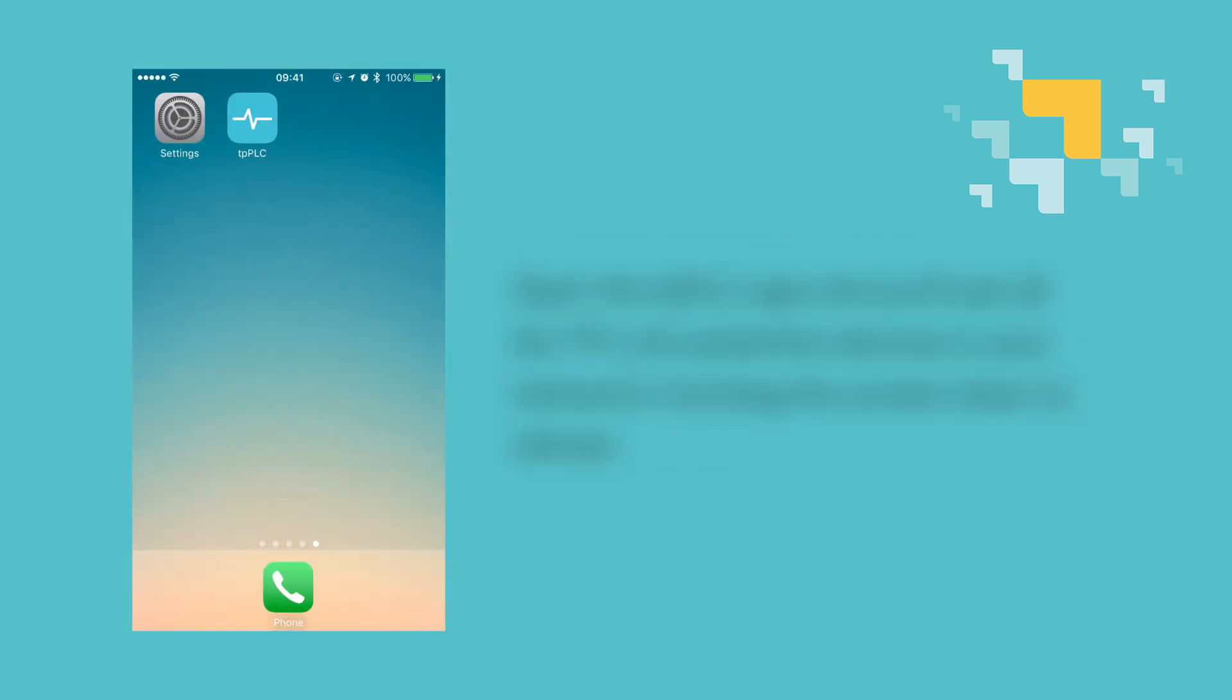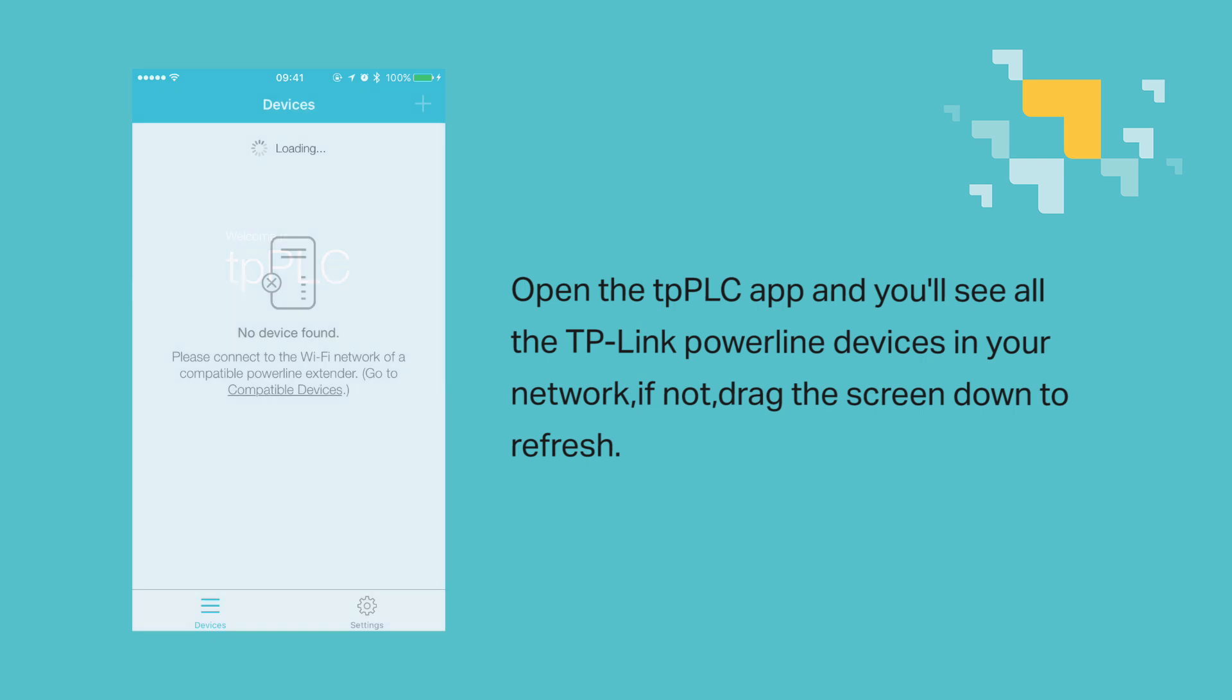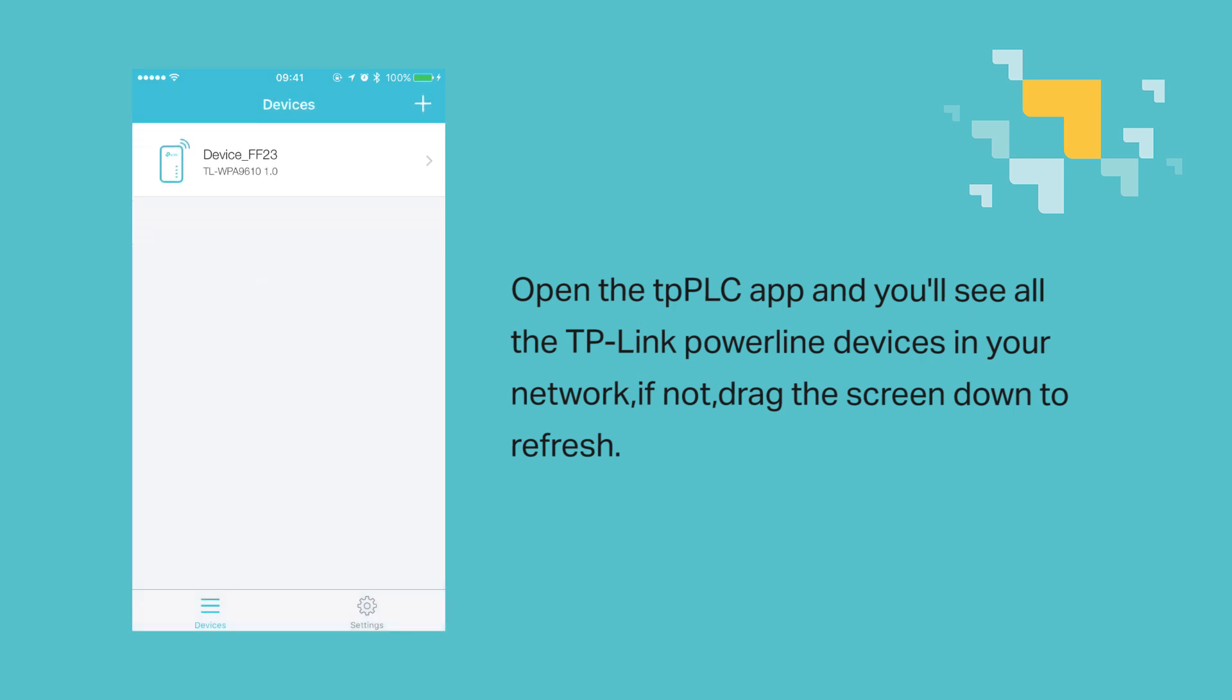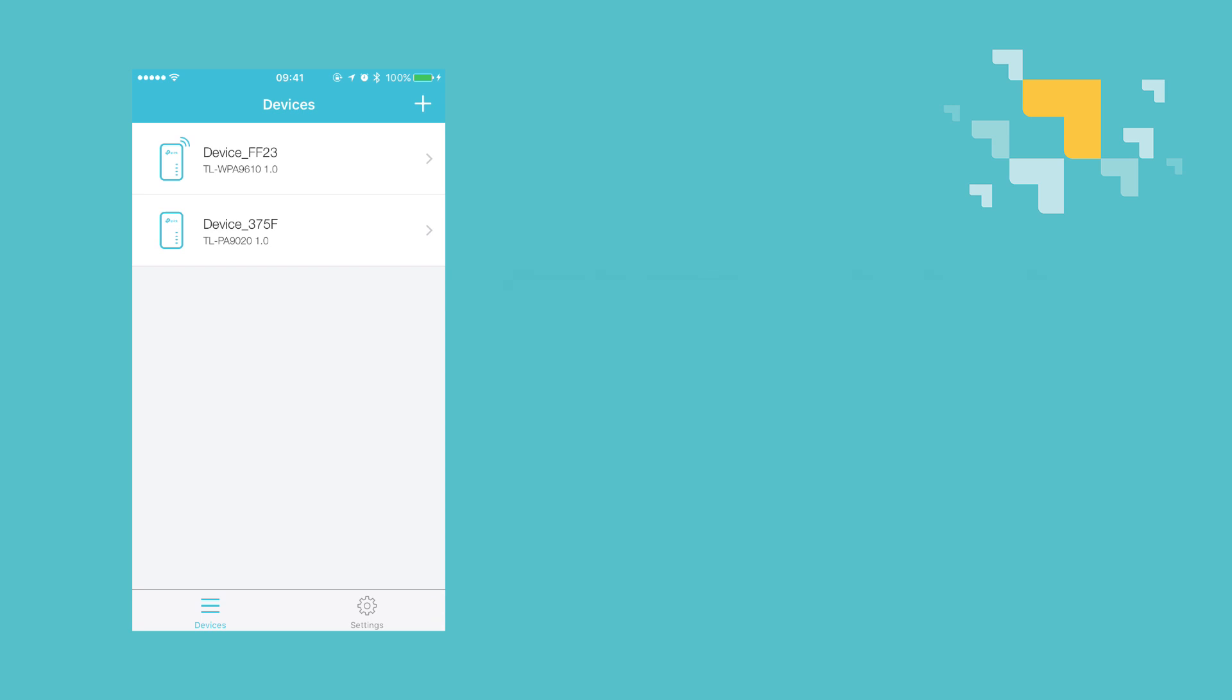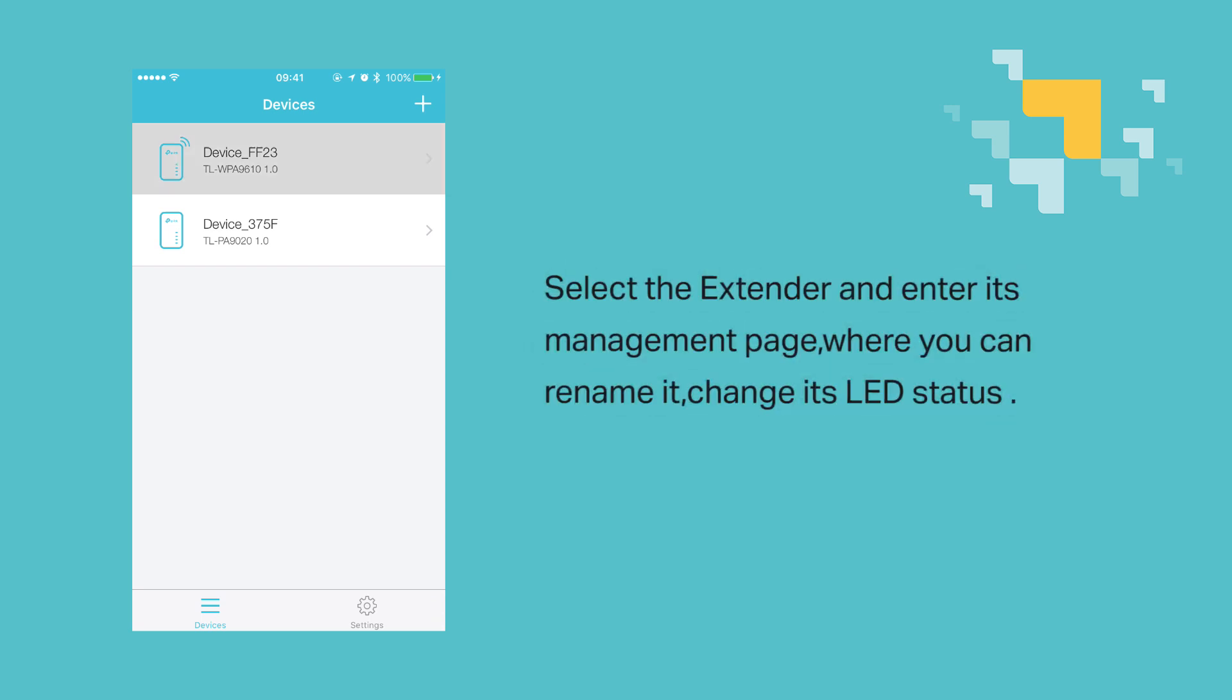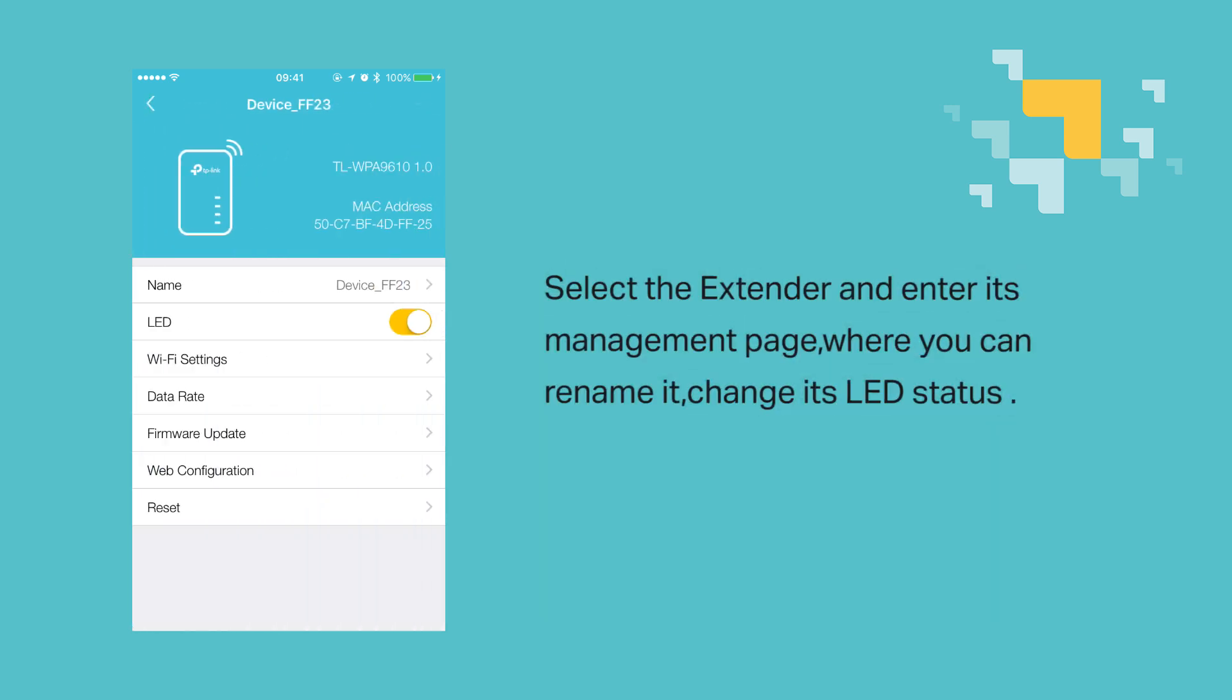Open the tpPLC app, and you'll see all the TP-Link Powerline devices in your network, but if not, then drag the screen down to refresh. Select the extender and enter the management page where you can rename it and change its LED status.